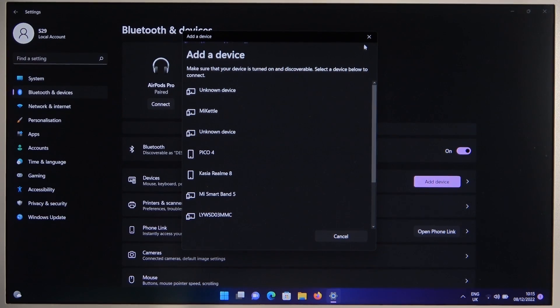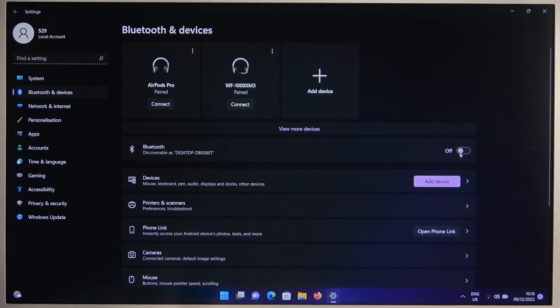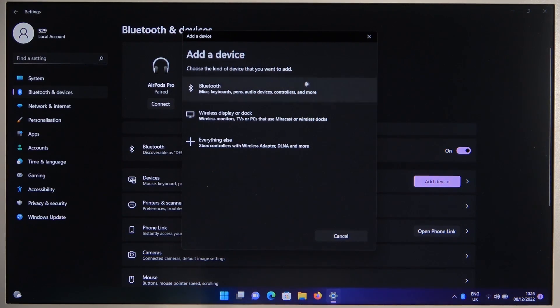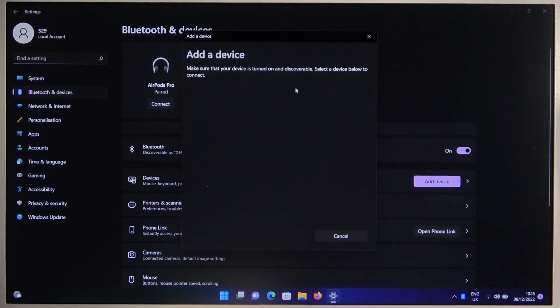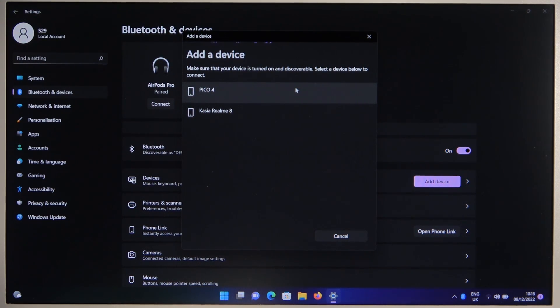Let's turn off this Bluetooth, turn it back on and try to pair them one more time. If you have the same problem you can try this method, it's very simple.